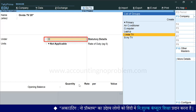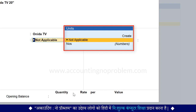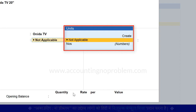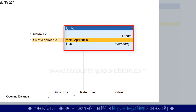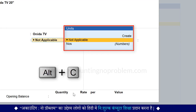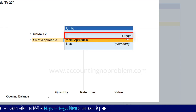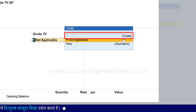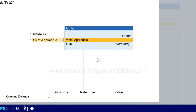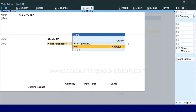Enter press करके आगे बढ़ें। Units के आगे units की छोटी window आ रही है। यदि आपने पहले से unit बना रखी है तो उसे select करें, और यदि नहीं बनाई है तो Alter और C press करके, या यहाँ दिखाई पड़ रहे Create पर click करके आप unit बना सकते हैं। हमने पहले से Nos यानि Numbers की unit बनाई हुई है, तो हम उसे select कर रहे हैं। अब Enter press करते हुए आगे बढ़ेंगे।